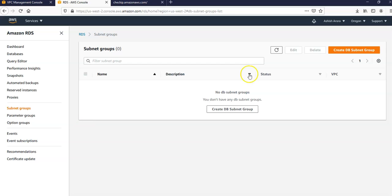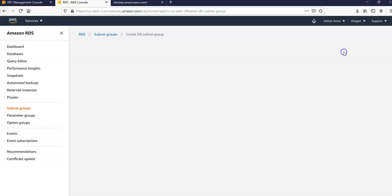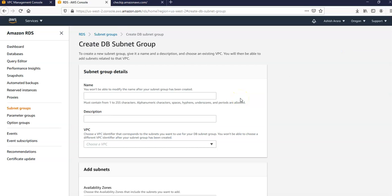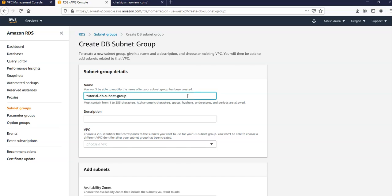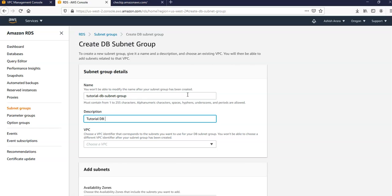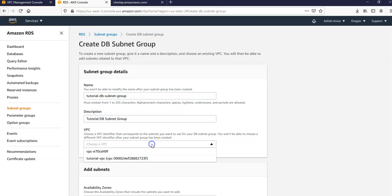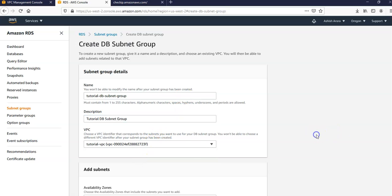Create a DB subnet group. I'm going to name this tutorial-db-subnet-group. Description would be tutorial DB subnet group. For VPC I'm going to select my tutorial VPC.